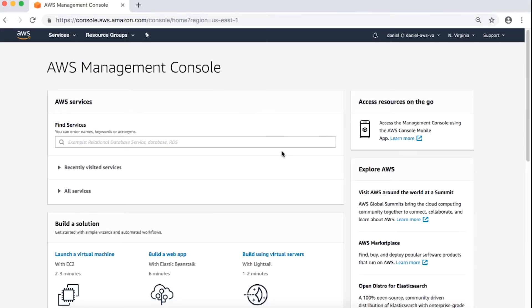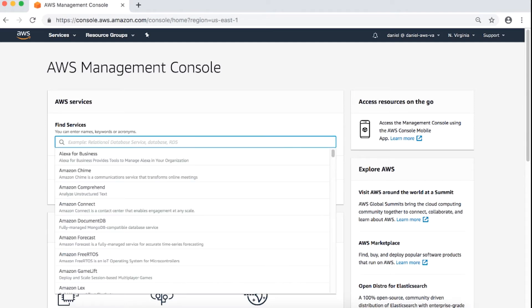As you can see, I've already logged into the AWS Management console. Next, navigate to the AWS DMS console.